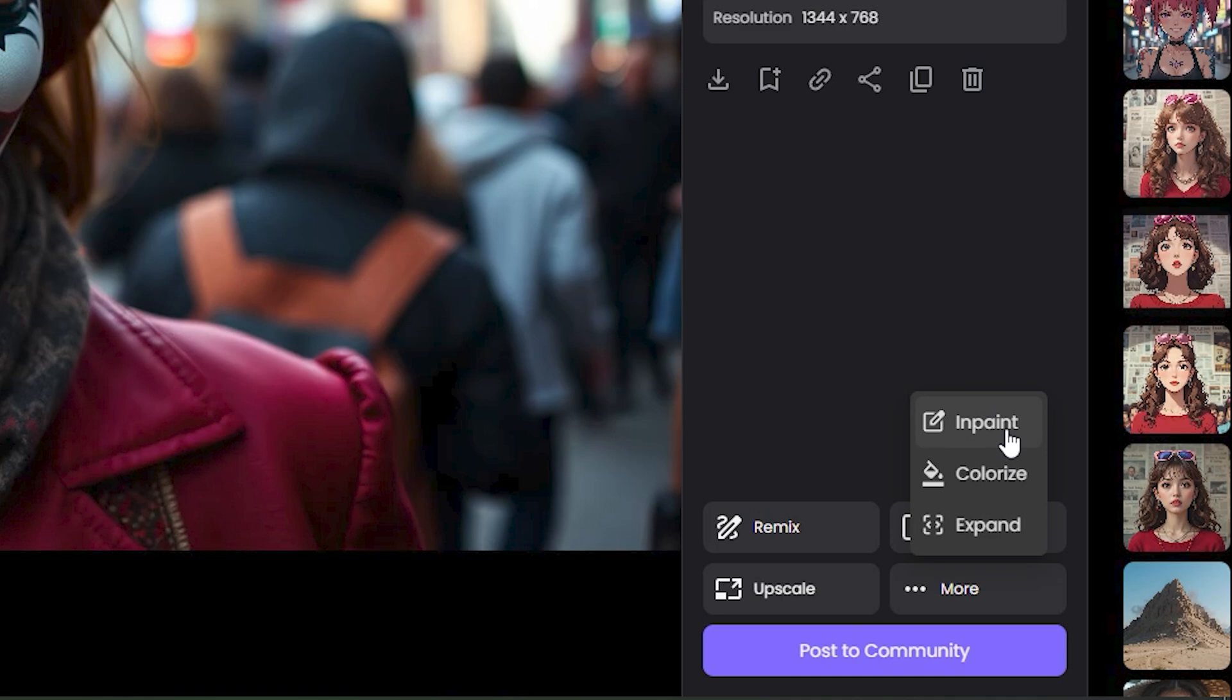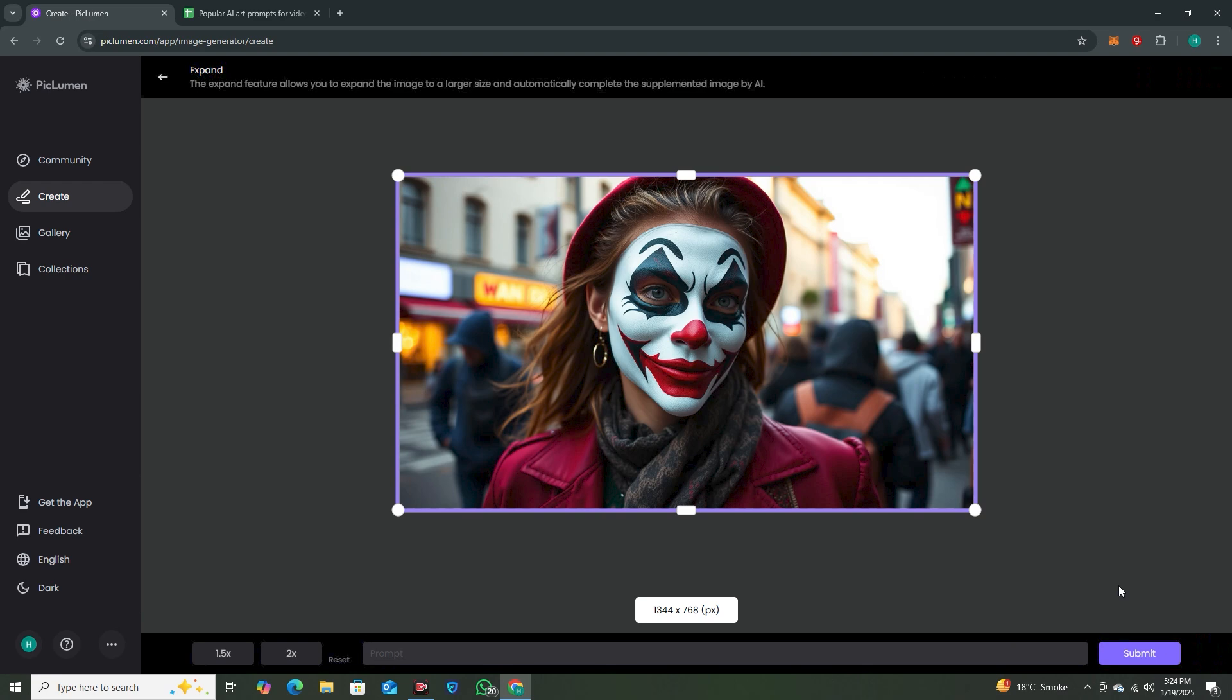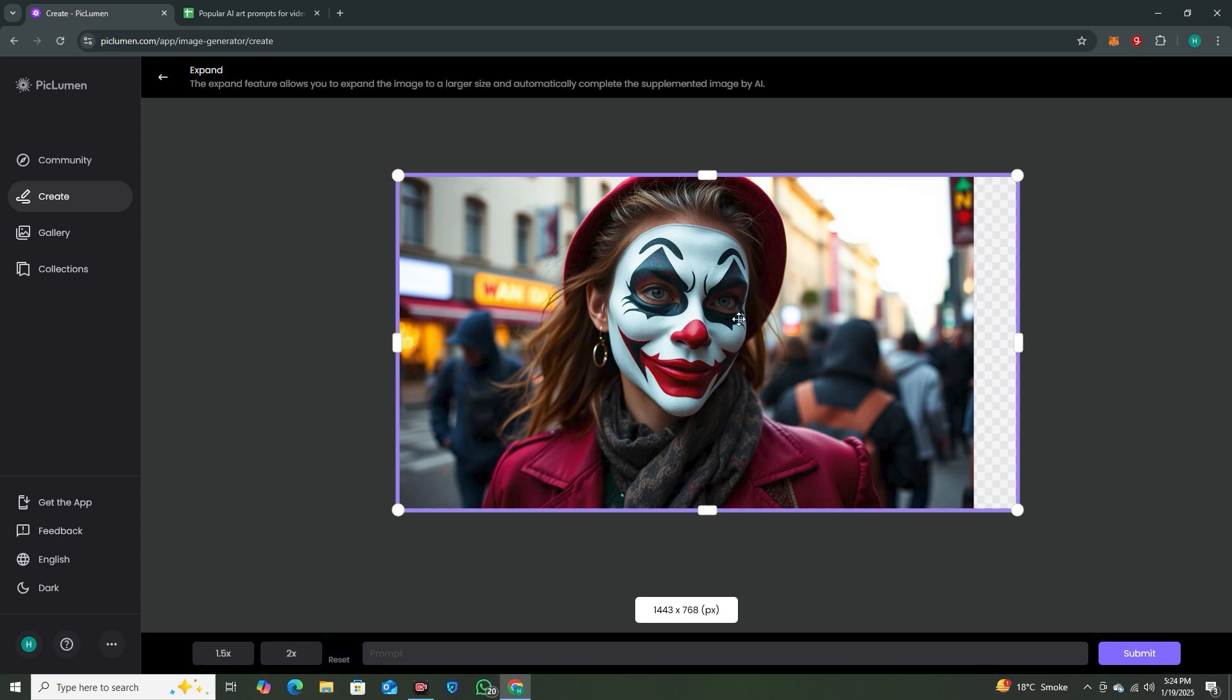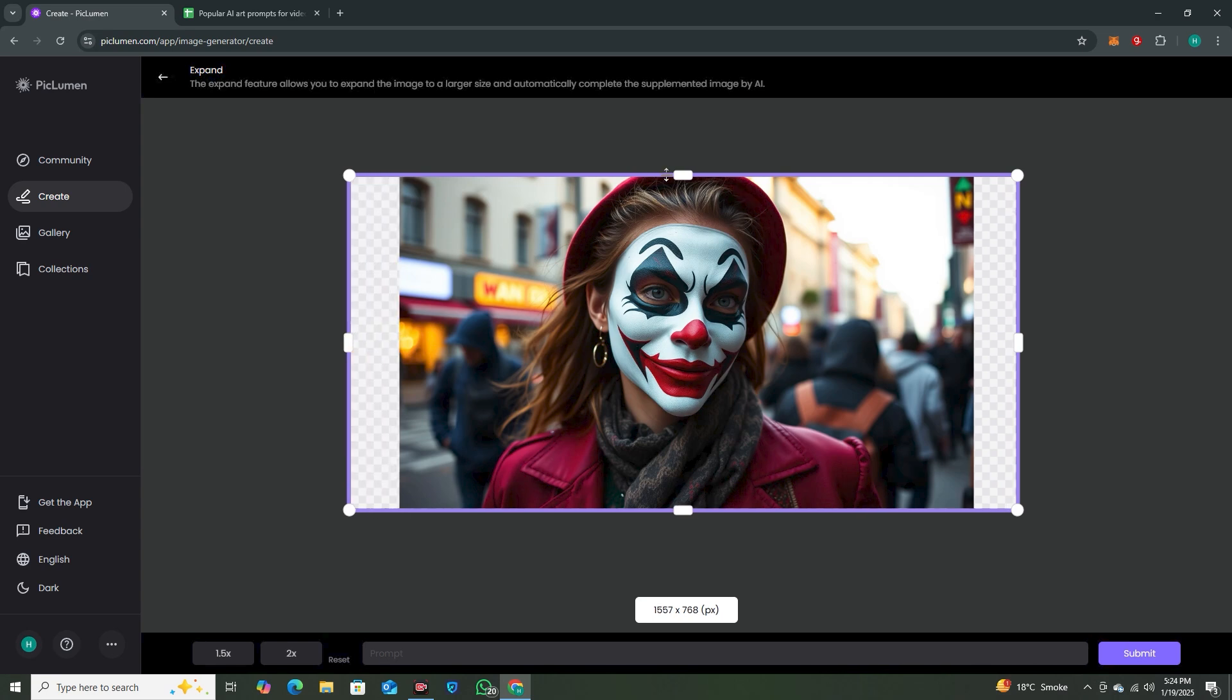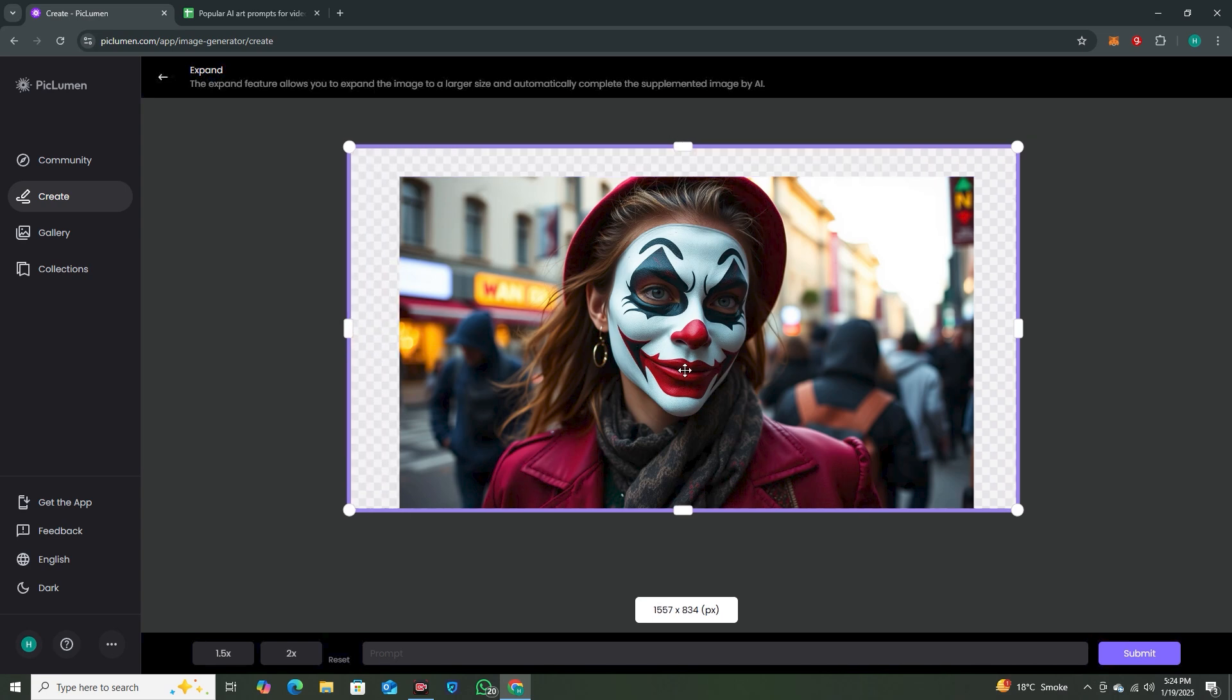Then we have the colorize option that can only work with line art that we're going to create later in the video. Then we have the expand option. If I click on the expand button, you can see we have this canvas here, so you can drag and drop your images accordingly and adjust the area that you want to expand.